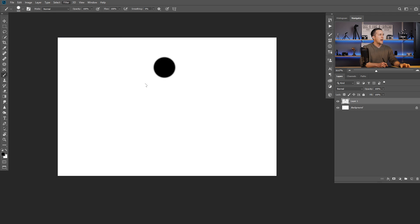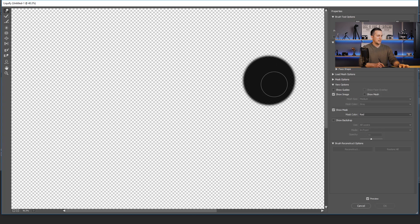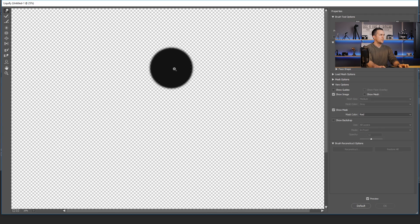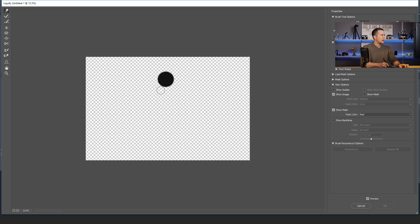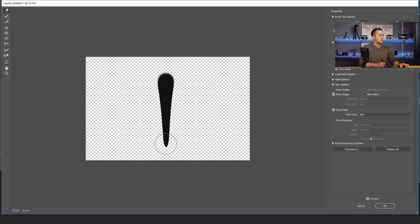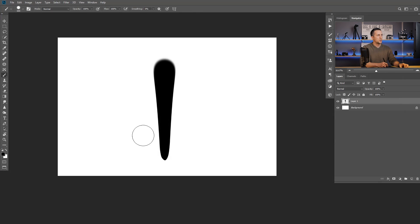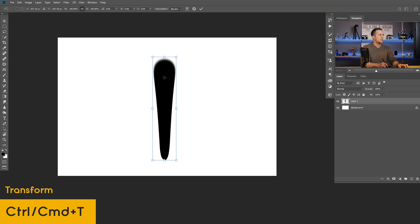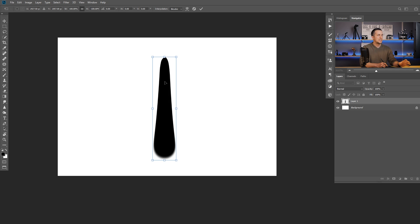Now you can go to Filter > Liquify and in the Liquify dialog, unzoom it a little bit. Use the Forward Warp tool, make the brush a little bit bigger than the circle, click here, press and hold Shift, and click all the way down below. Just repeat that step several times until you get a raindrop shape.